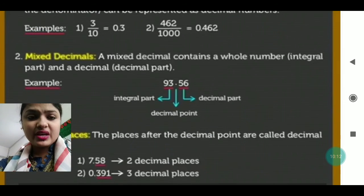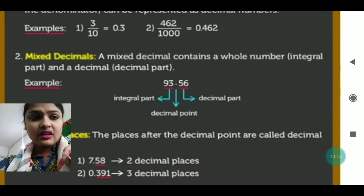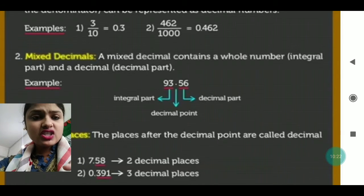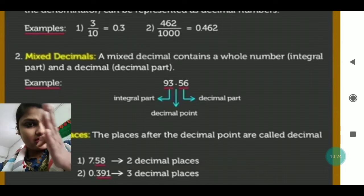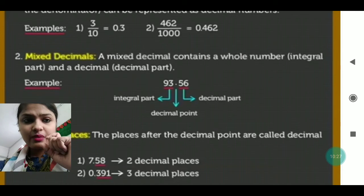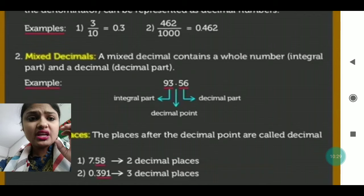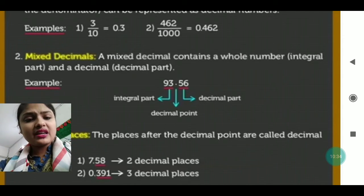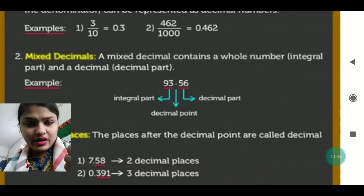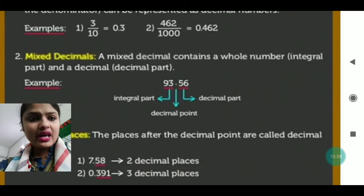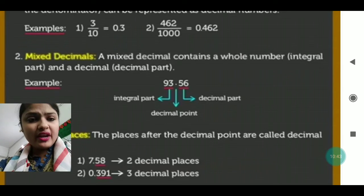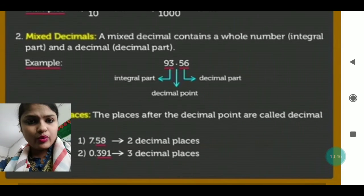A mixed decimal contains a whole number — the integral part — and a decimal part. The number written before the decimal point is the integral part, also called the whole number. The number written after the decimal point is the decimal part. The dot between them is called the decimal point.